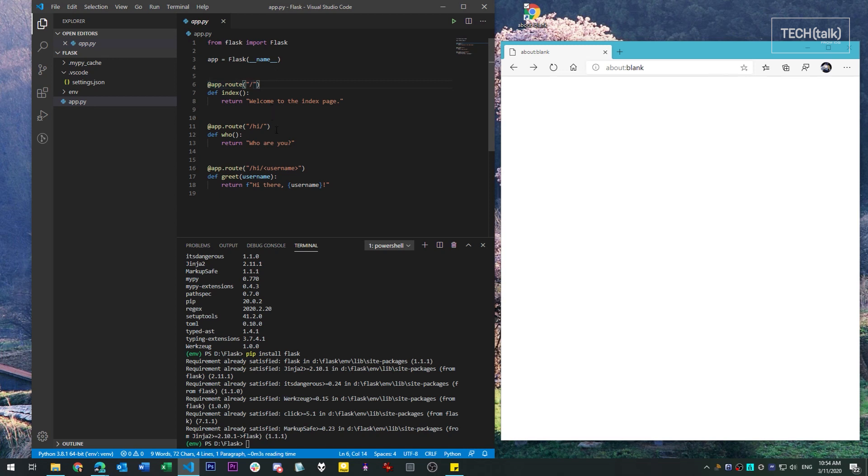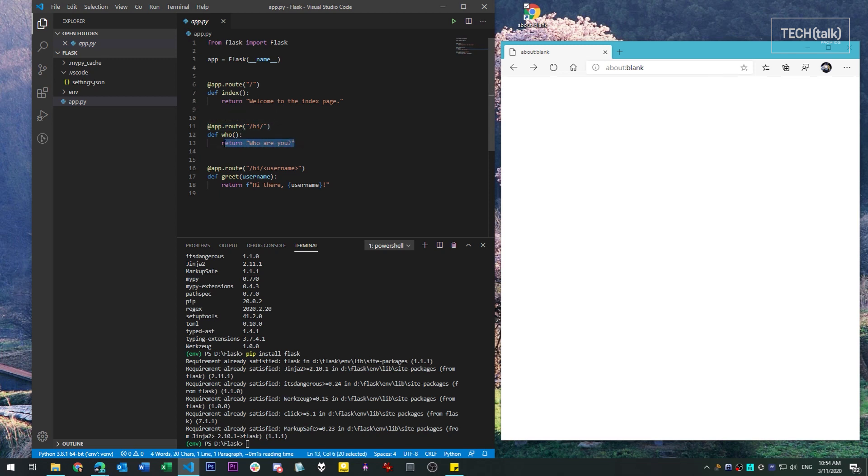As you can see, the route is nothing more than a backslash. The next route function serves the URL, Hi. Note the backslash at the end of this URL. That indicates that this service is just this URL and no other parameters after it. And that just returns the message, Who are you?